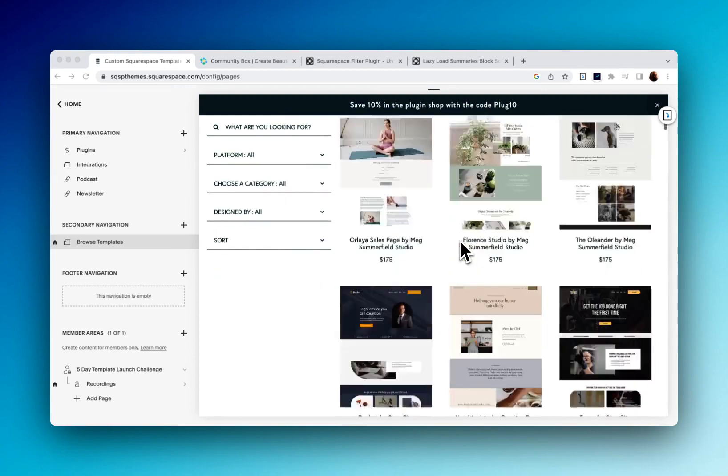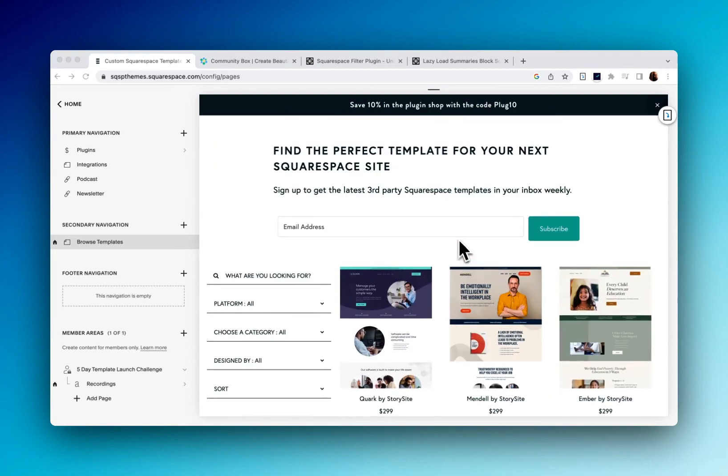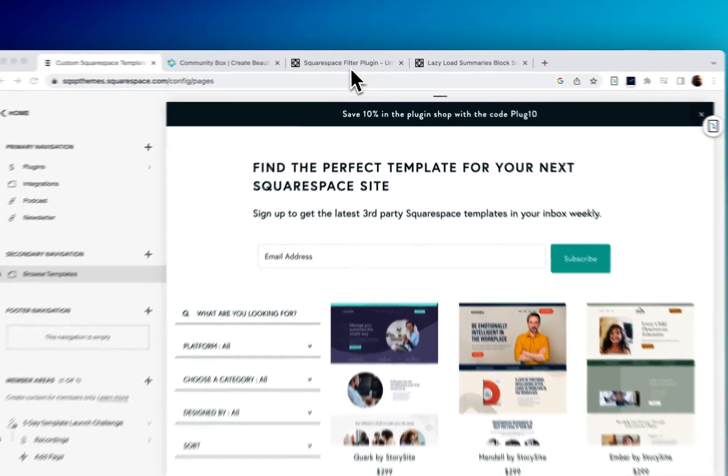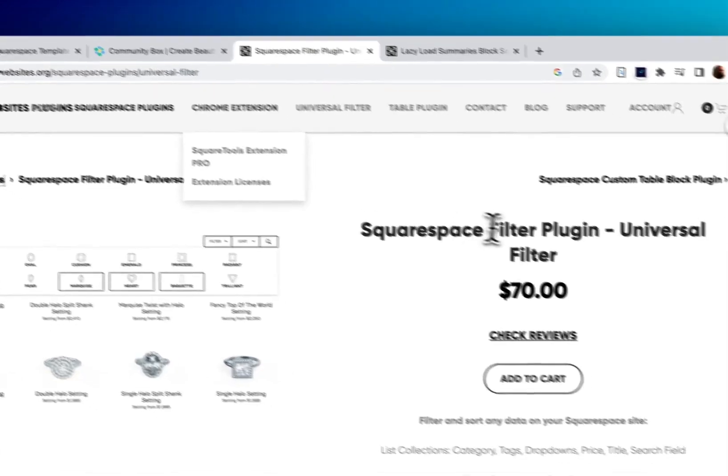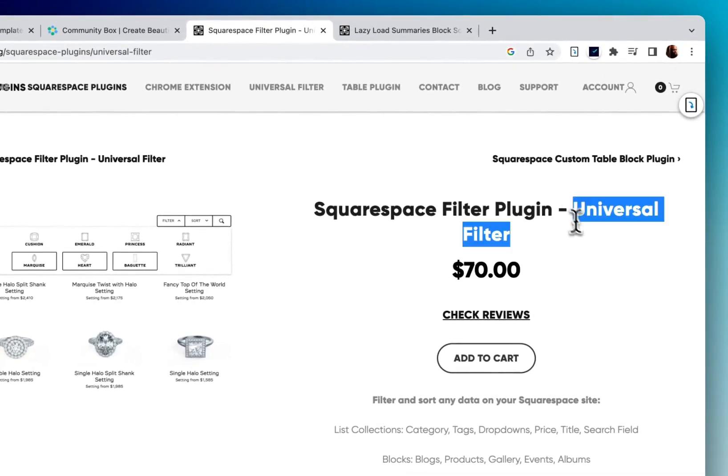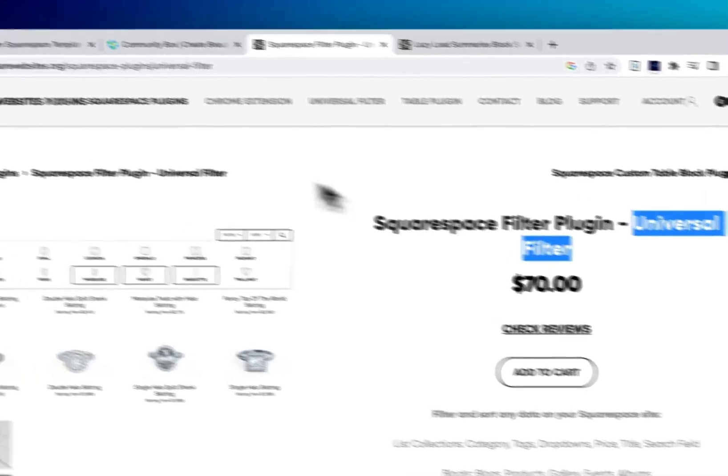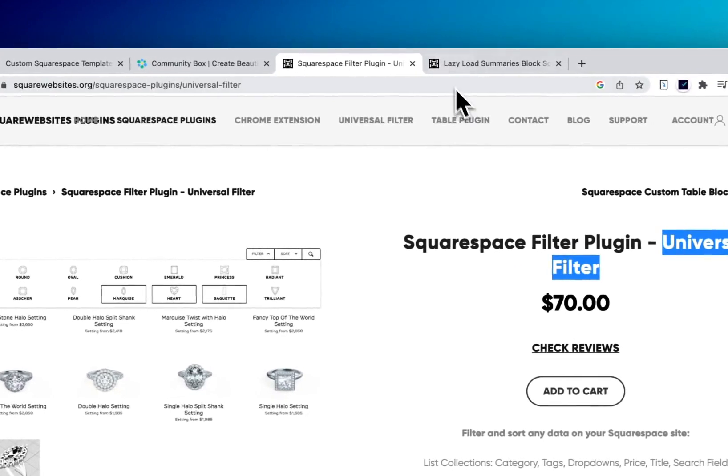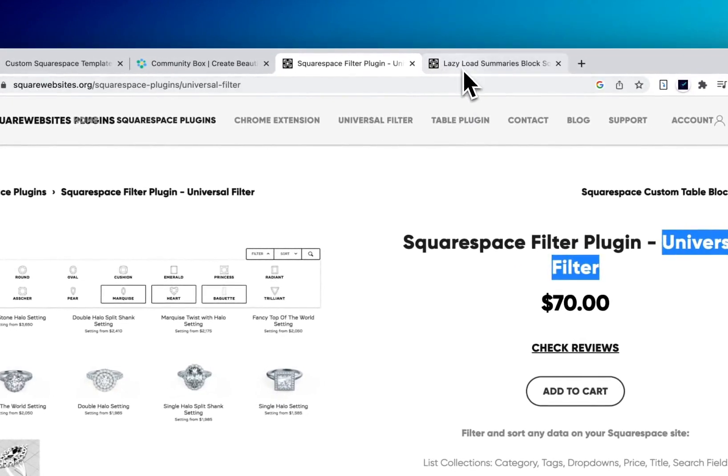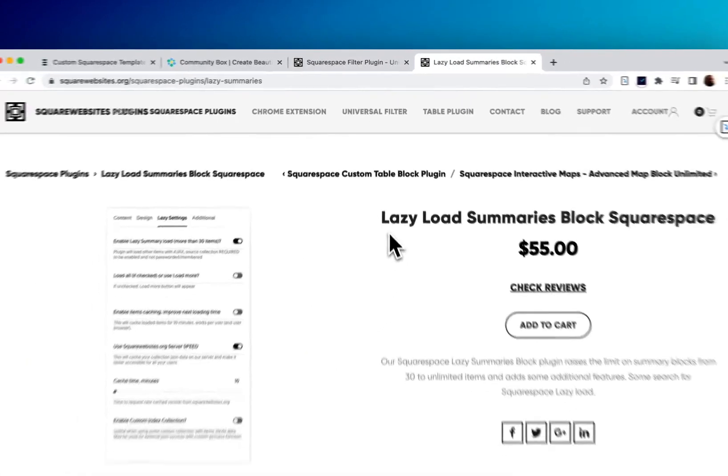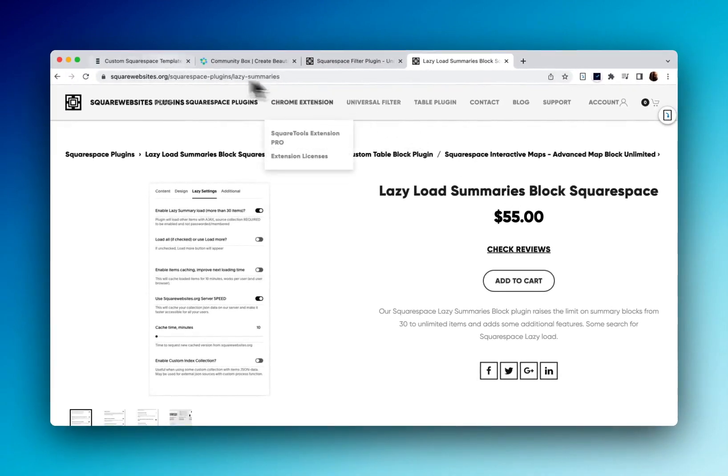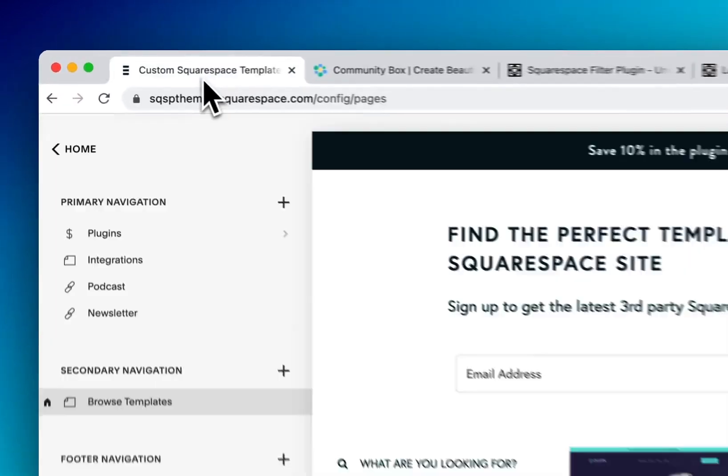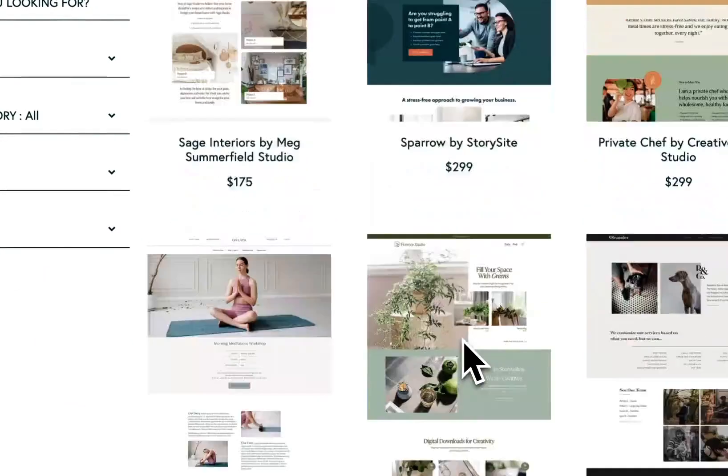And the way it works is I'm using a plugin called the Universal Filter plugin from squarewebsites.org. There's a link below this video so you can check it out. And I'm also using the Lazy Load Summary Block plugin as well to create this functionality.